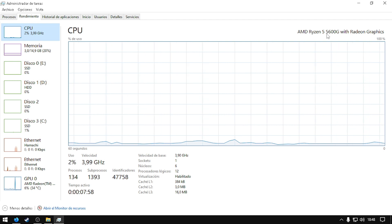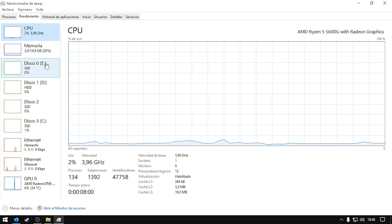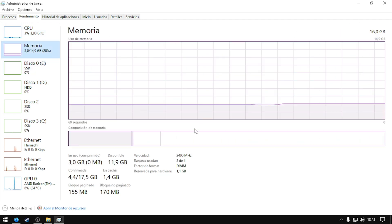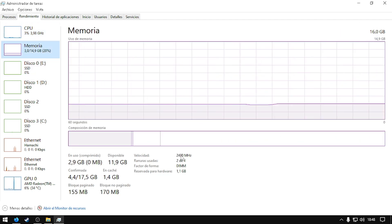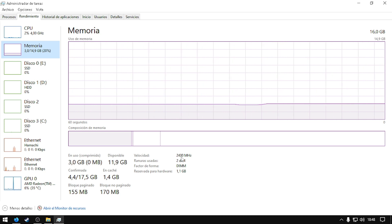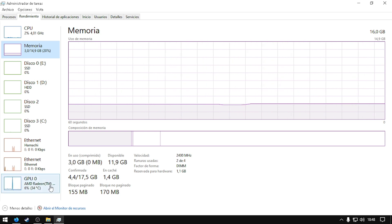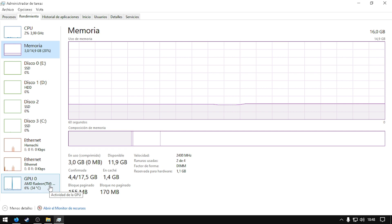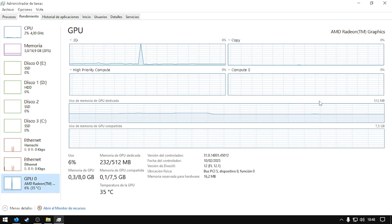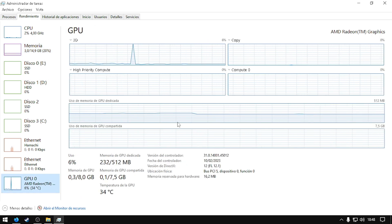I have a Ryzen 5, and as you can see I have 2400 speed for my RAM, which is bad, and 512 megabytes.